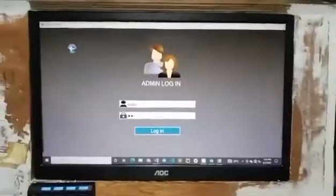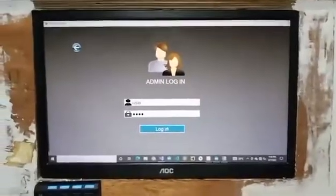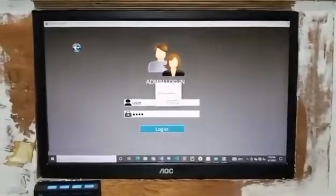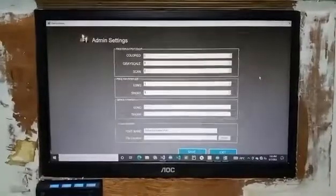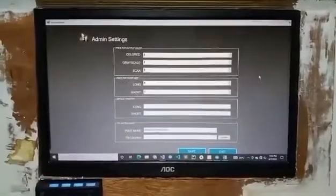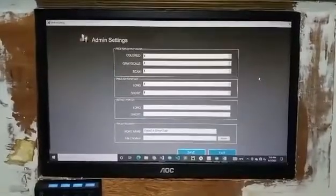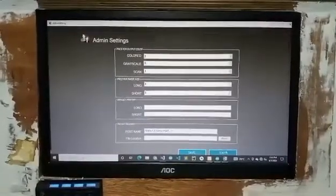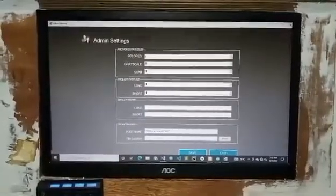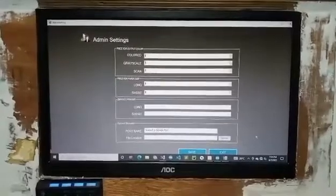First, the administrator will log in with the default username and password to access the settings, and then set the prices for each service and which printer will print, scan, and copy for both long and short paper sizes.